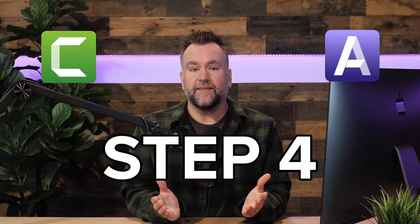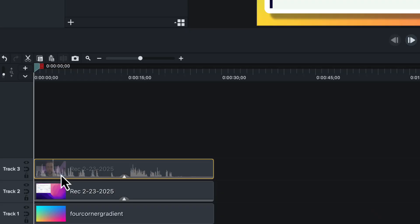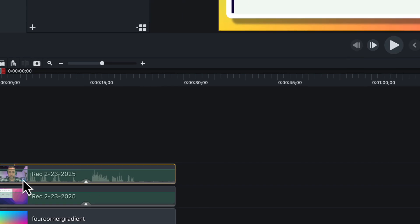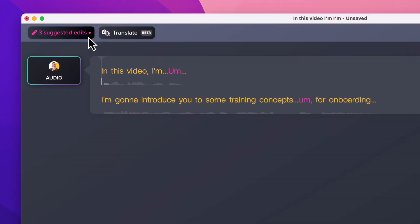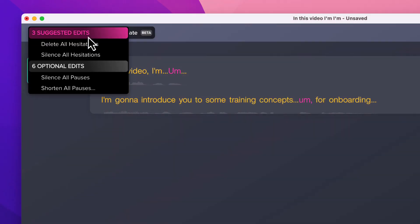Step four: edit your video. Don't panic — editing doesn't need to be scary. Editing adds polish to your video, and remember, less is usually more. Too many obvious edits draw your viewer away from your content. If you want to cut out the ums and uhs, select your audio track, then in the properties panel, click edit in Audiate. In the top left corner, you can remove all hesitations.